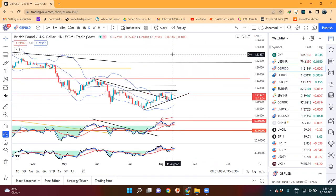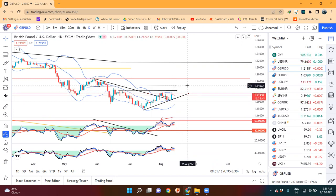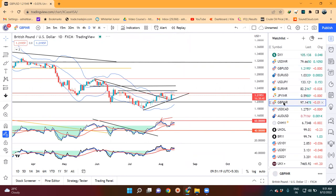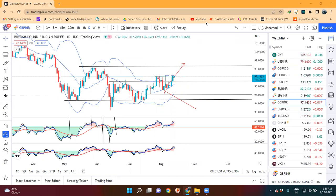GBP/USD: a small body candle was formed, meaning price is at around $1.2170 area.